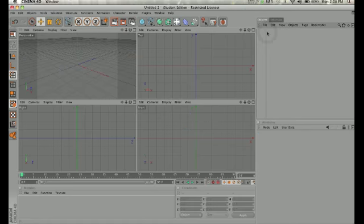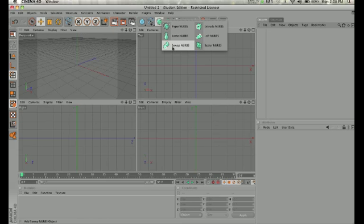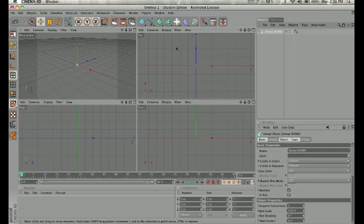All right, I'll start over. So what we're going to do next is what's called a sweep NURBS, and can anyone guess what kind of object the sweep NURBS would make? Tubes, right? Anything that has that sort of tubular fashion you can make with the sweep NURBS.